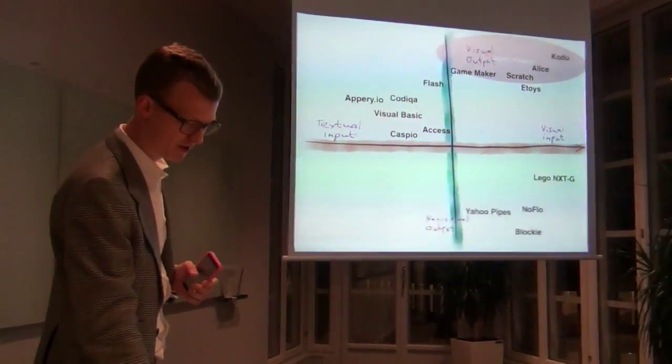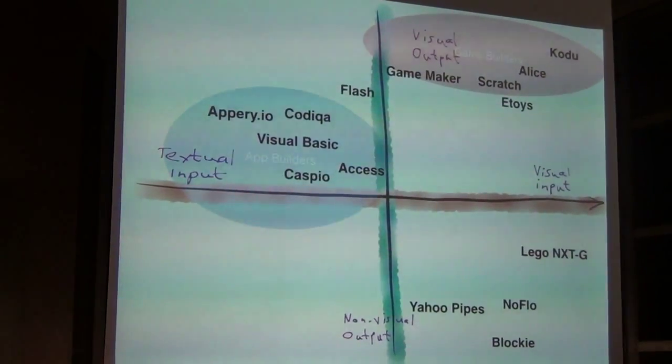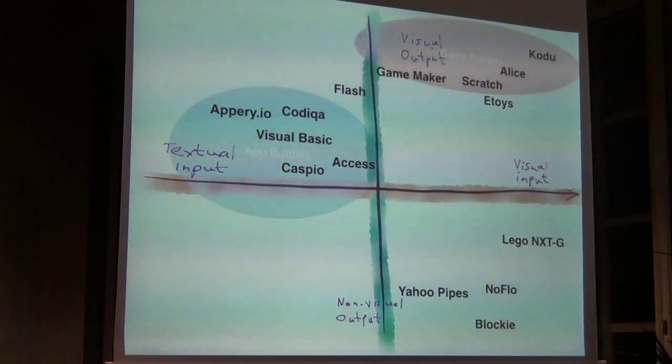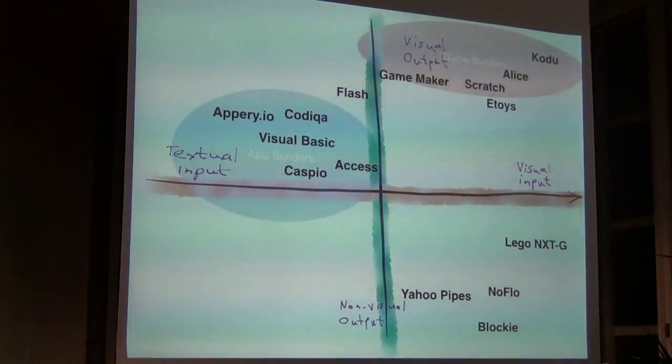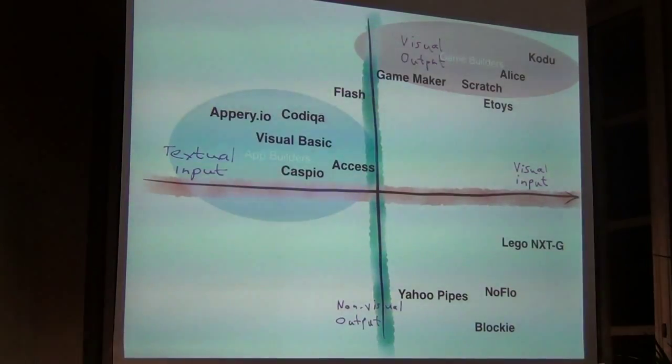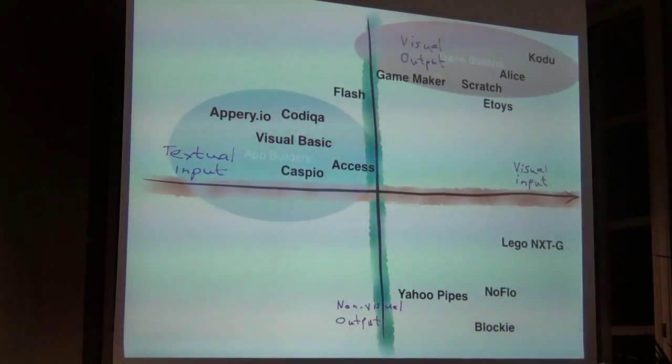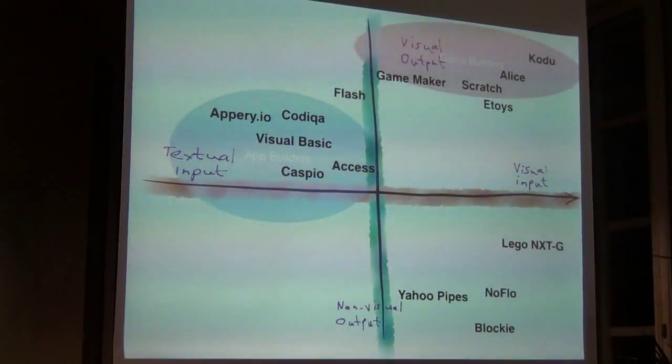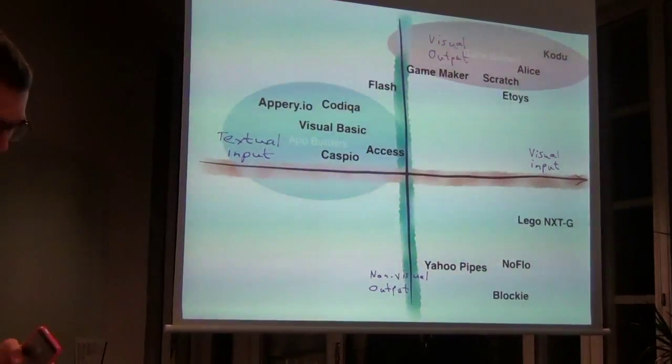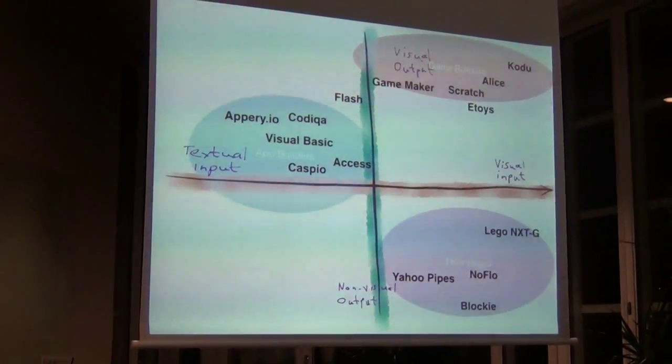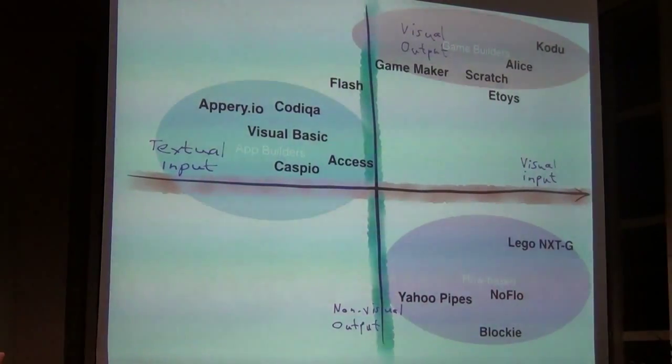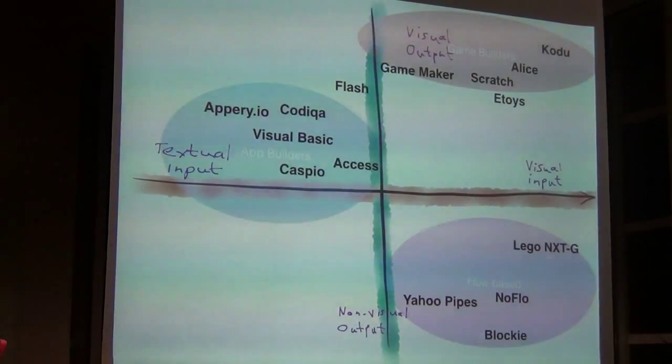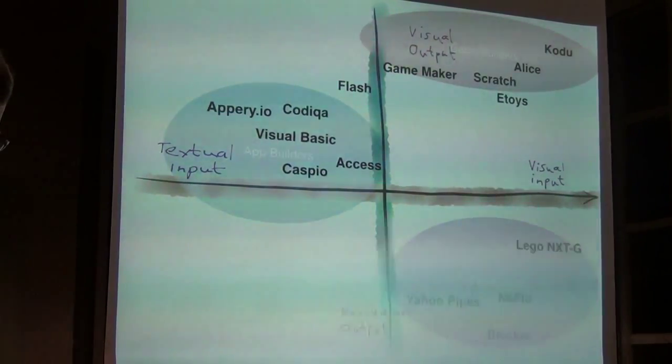The Game Maker is - you can still code in it, but a lot of how you work with it is managing the graphics assets and configuring them and so on. And then you have a second cluster down here which is the flow based. App builders to the left - you have Visual Basic, you have Microsoft Access, and more recent examples like Caspio which is a website where you can create data driven forms and reports. And then Appery.io and Codecanyon are more recent examples of how you make mobile apps and compile them to different platforms.